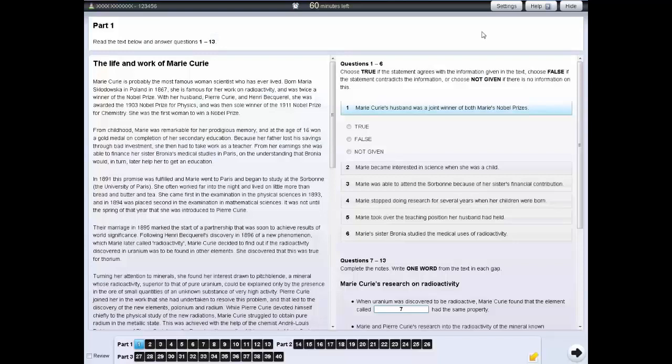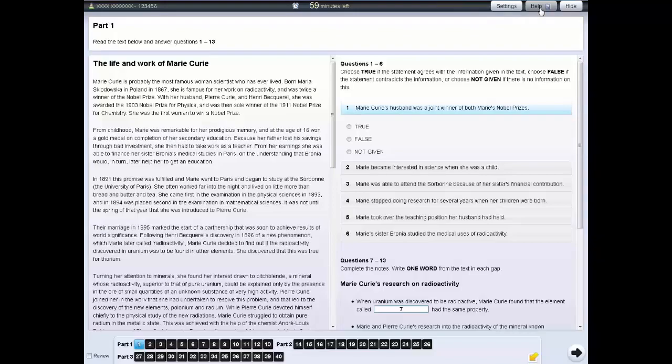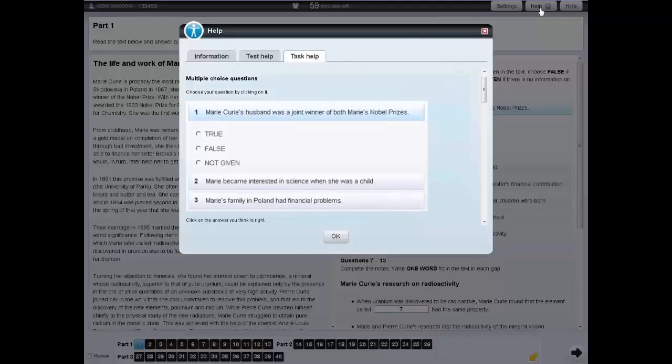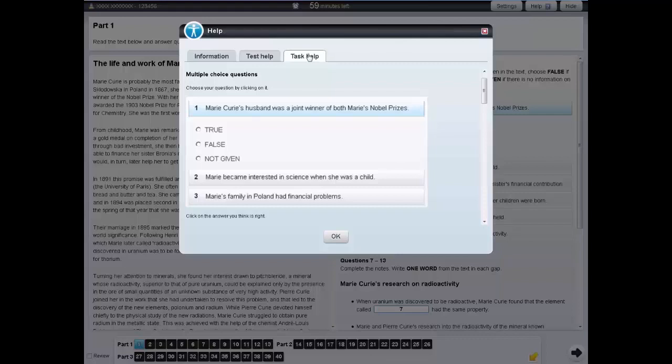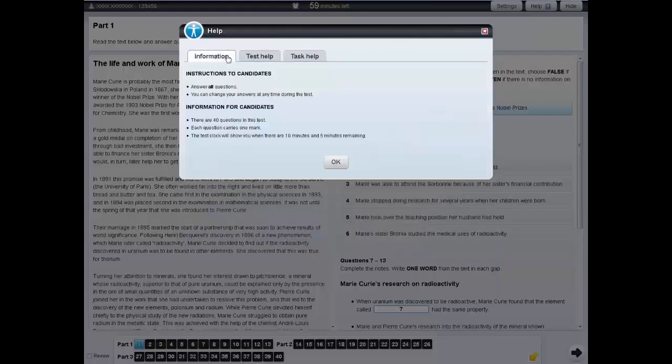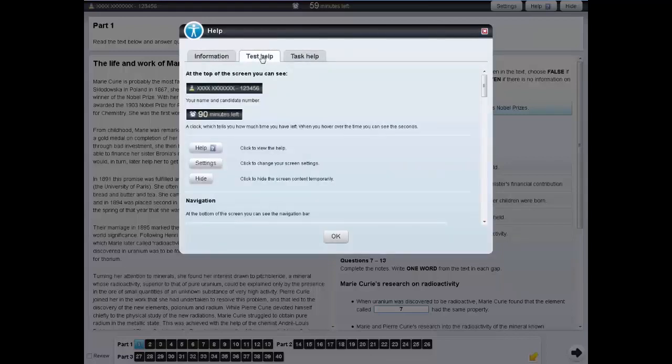In each of the tests, there is a help tab. If you click on the help tab, this will give you information about the task you are currently doing. If you click on test help, you will see information about how the test works.